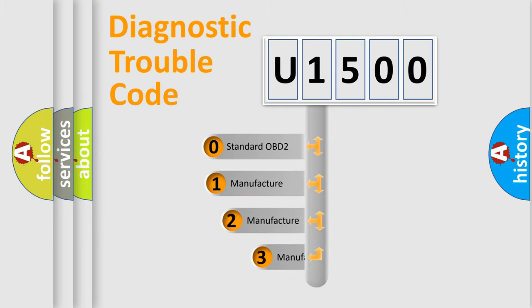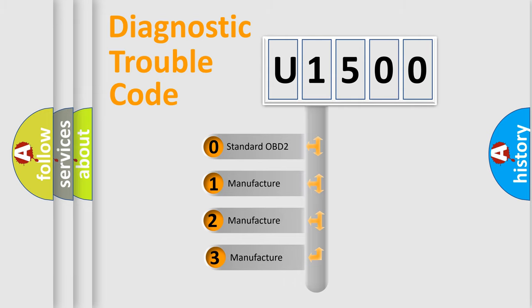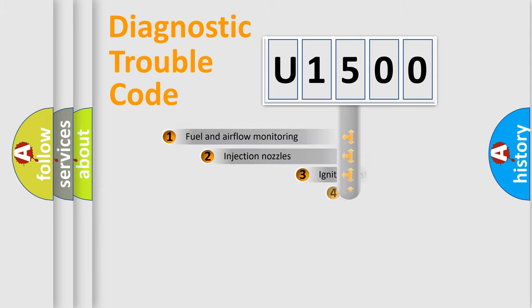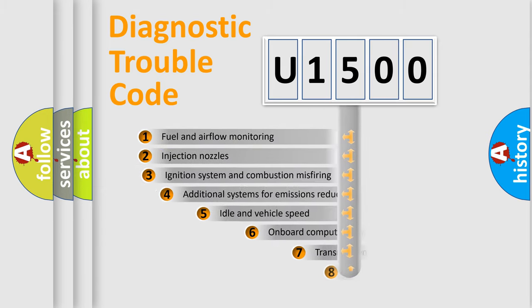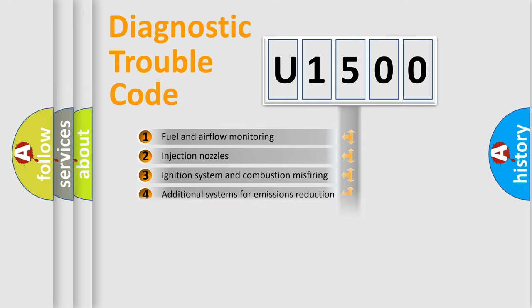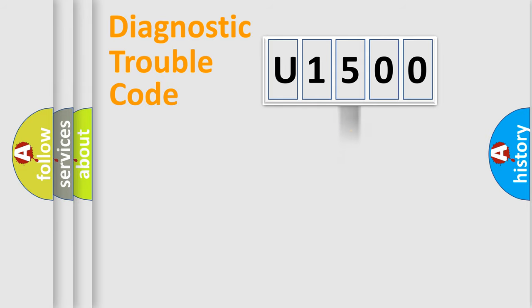If the second character is expressed as zero, it is a standardized error. In the case of numbers one, two, three, it is a more prestigious expression of the car specific error. The third character specifies a subset of errors. The distribution shown is valid only for the standardized DTC code.